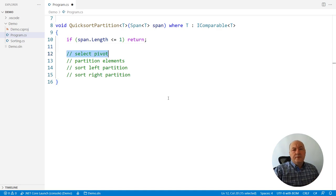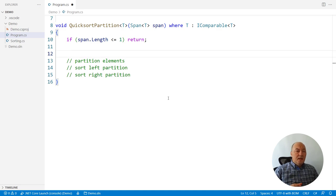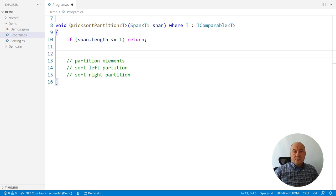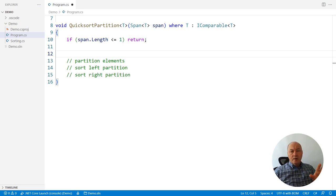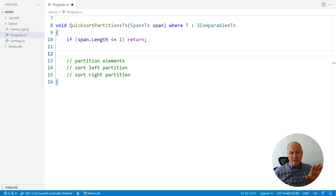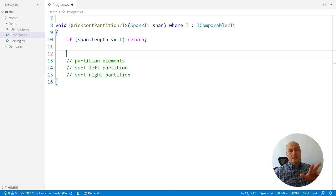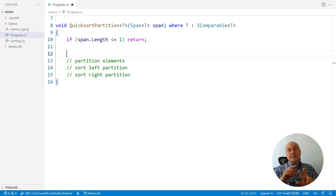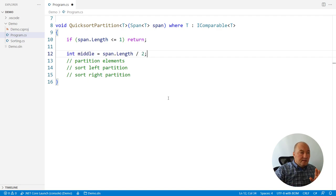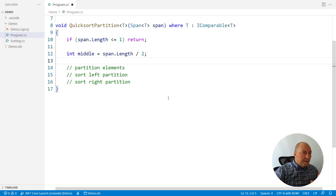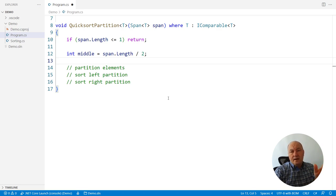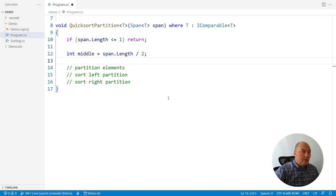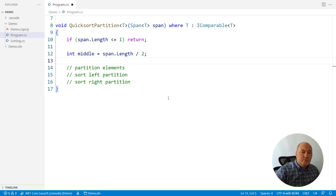We need to select the pivot. If you ever investigated quicksort algorithm, you will know that there are several pivot selection algorithms. One of the strategies is to pick three elements from the span and select the middle one. I will pick an element somewhere in the middle, just random. I could take the first three elements in the span for the sake of it, but never mind.